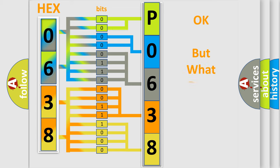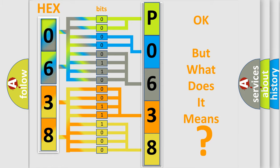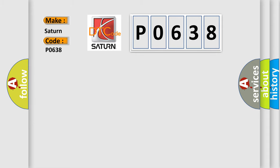The number itself does not make sense to us if we cannot assign information about what it actually expresses. So, what does the diagnostic trouble code P0638 mean specifically for Saturn car manufacturers?